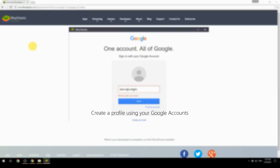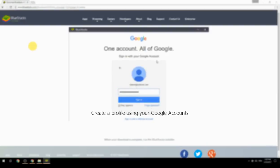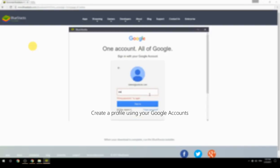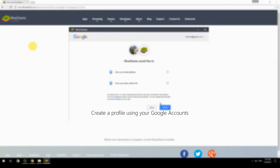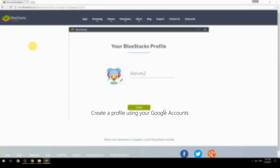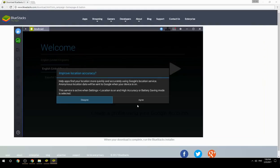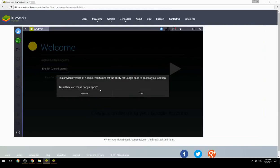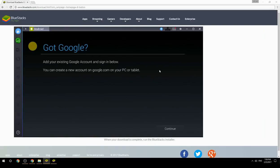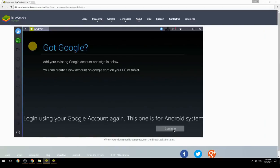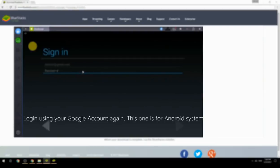Create a profile using your Google account. Log in using your Google account again — this one is for the Android system.